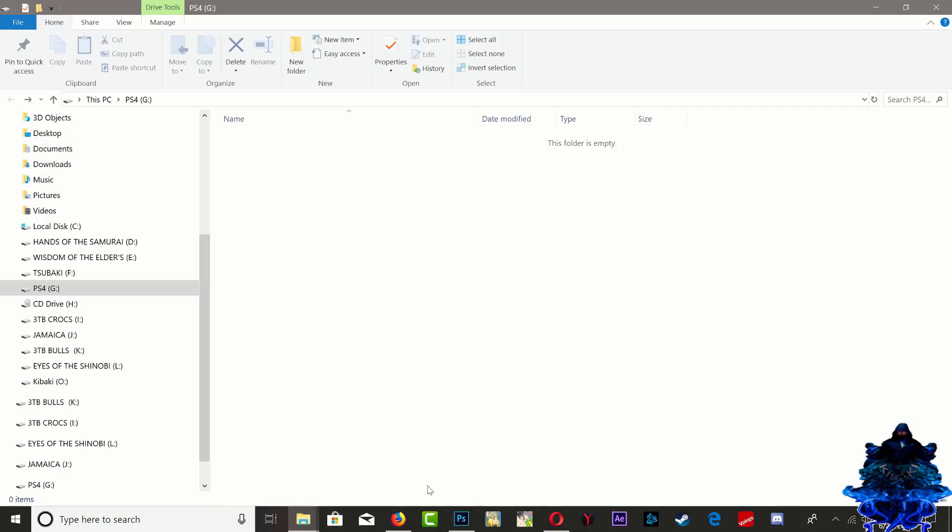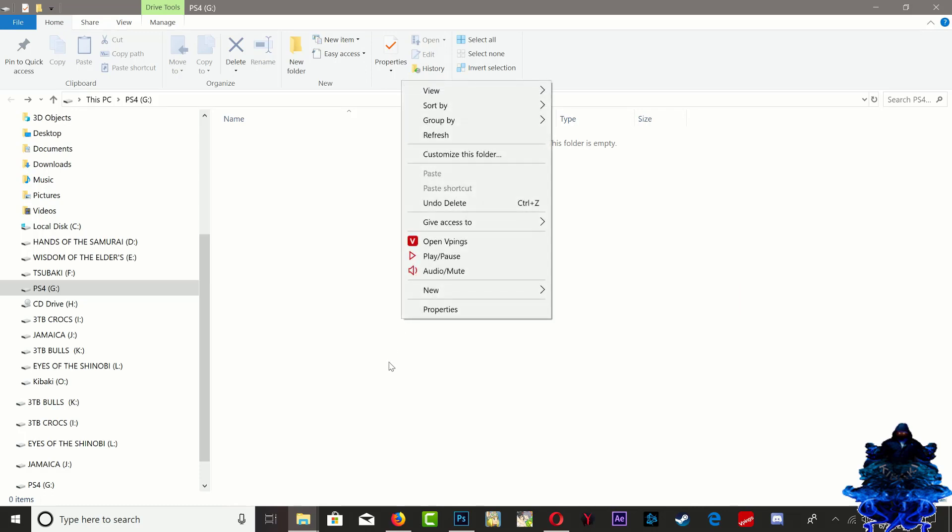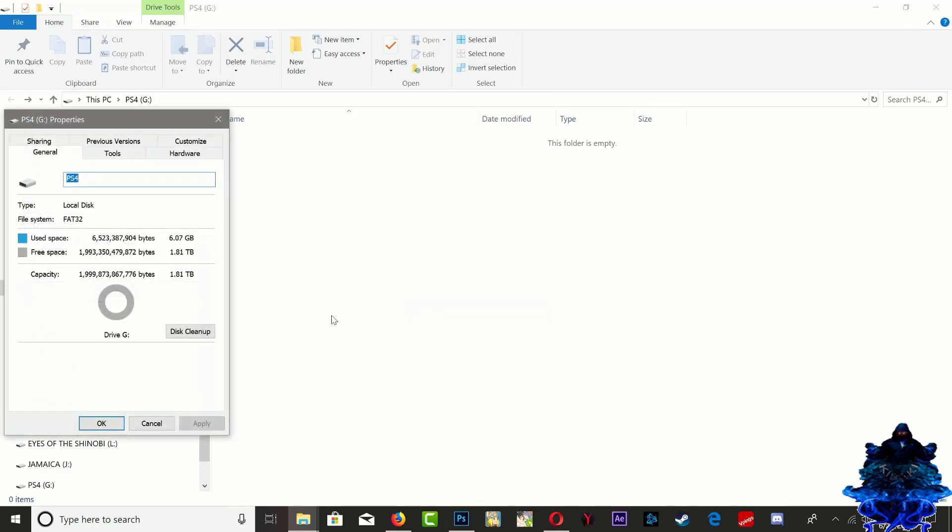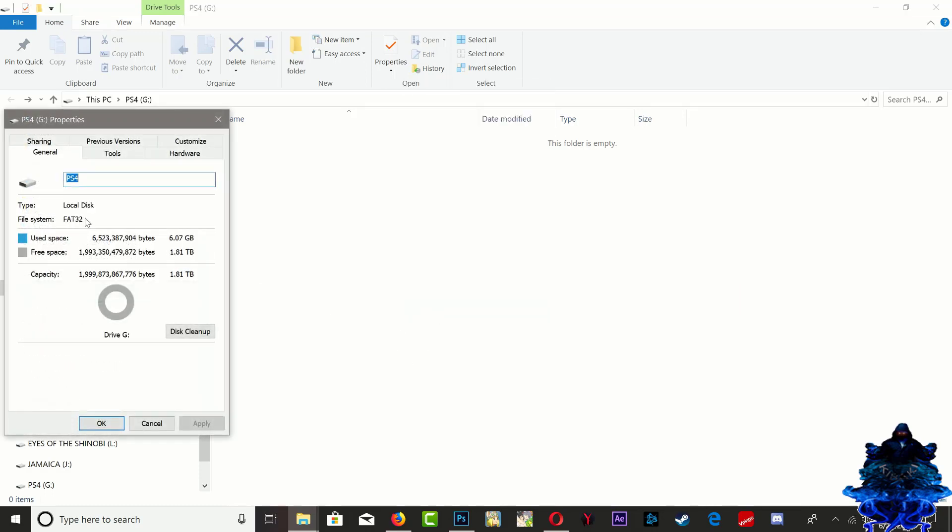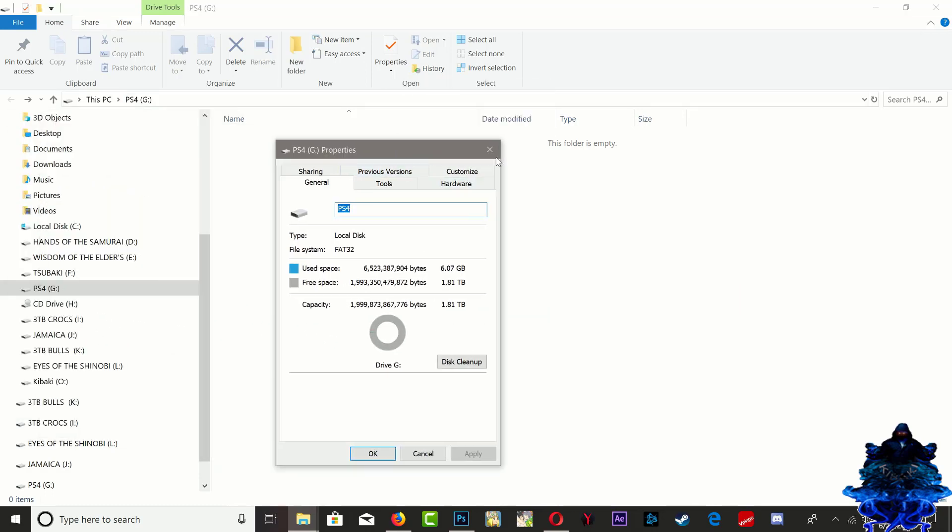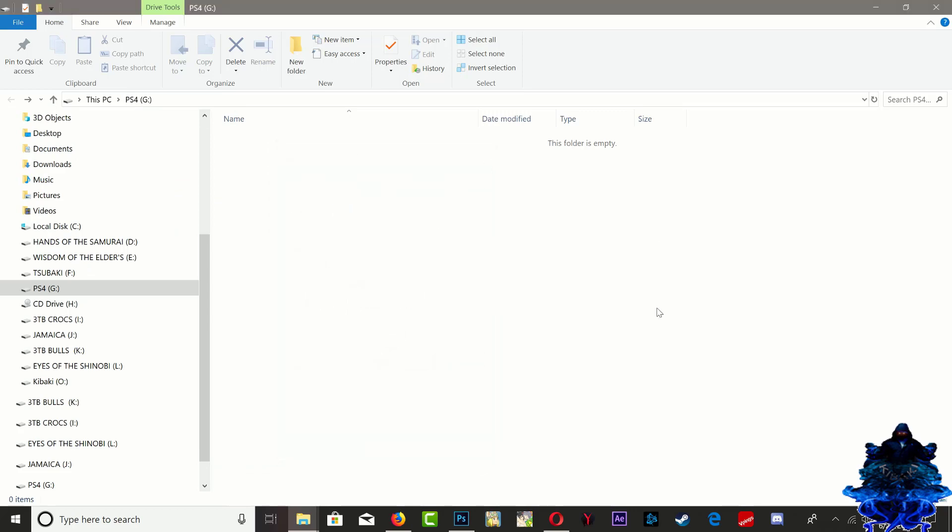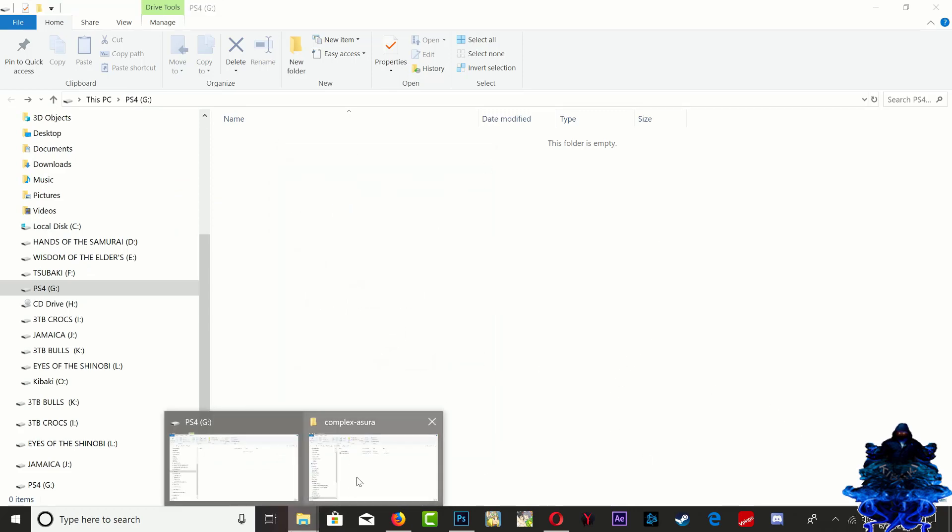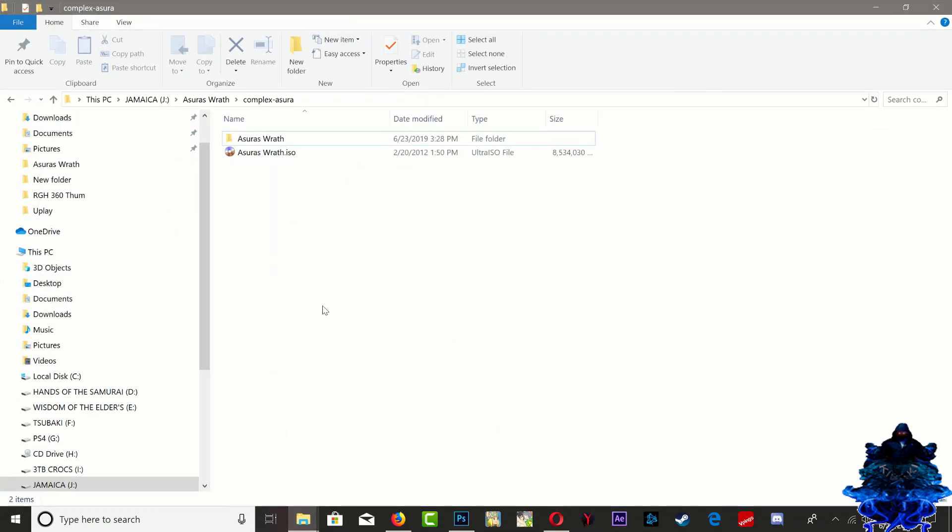Right here I have my portable drive, and my portable drive is formatted to FAT32. I've done a video how to do this before, you guys can check the link in the description.